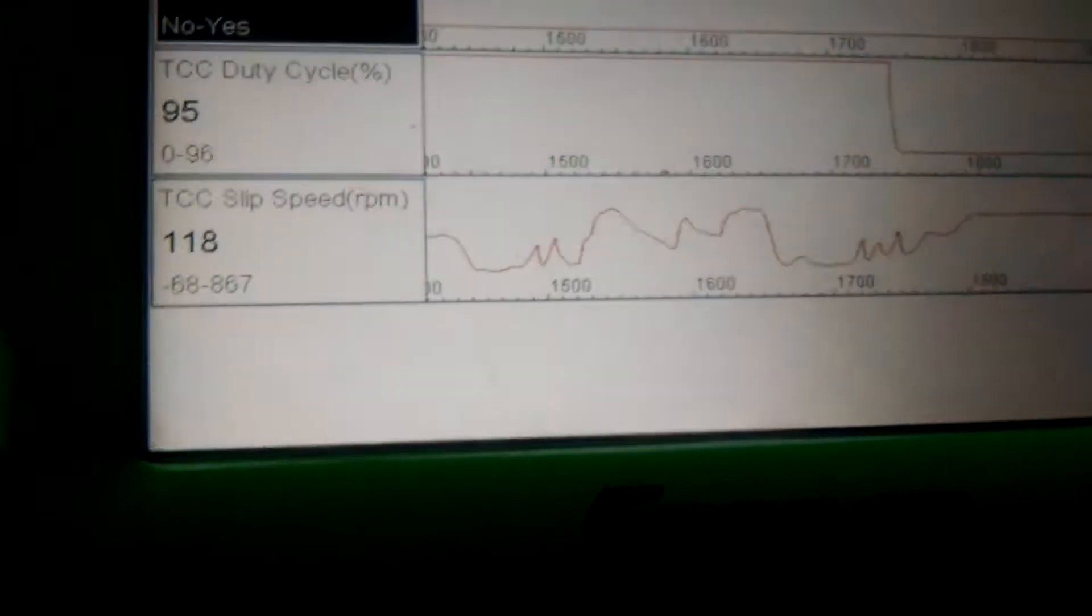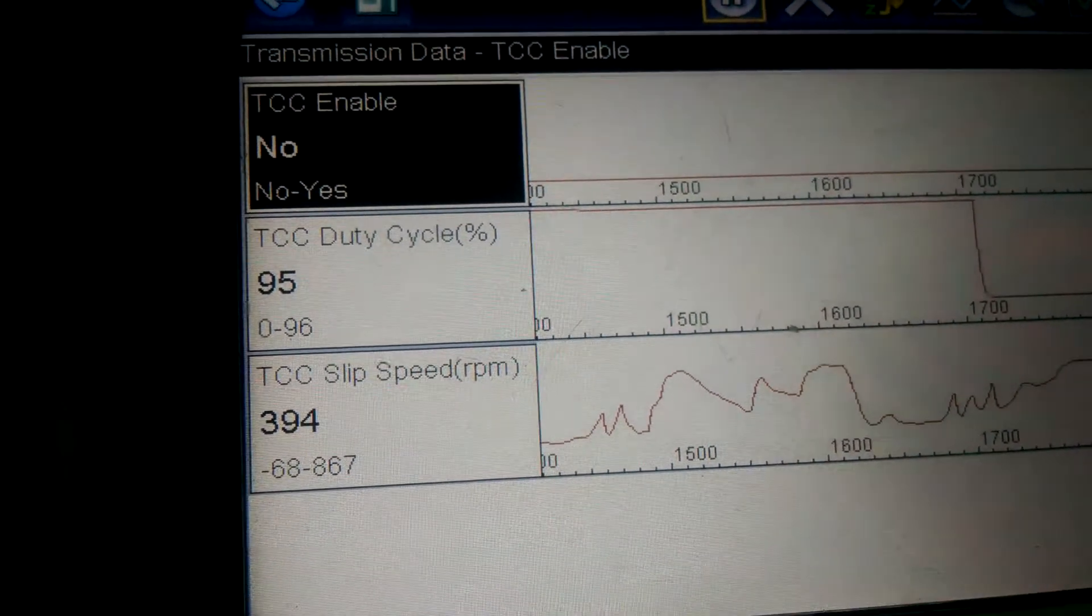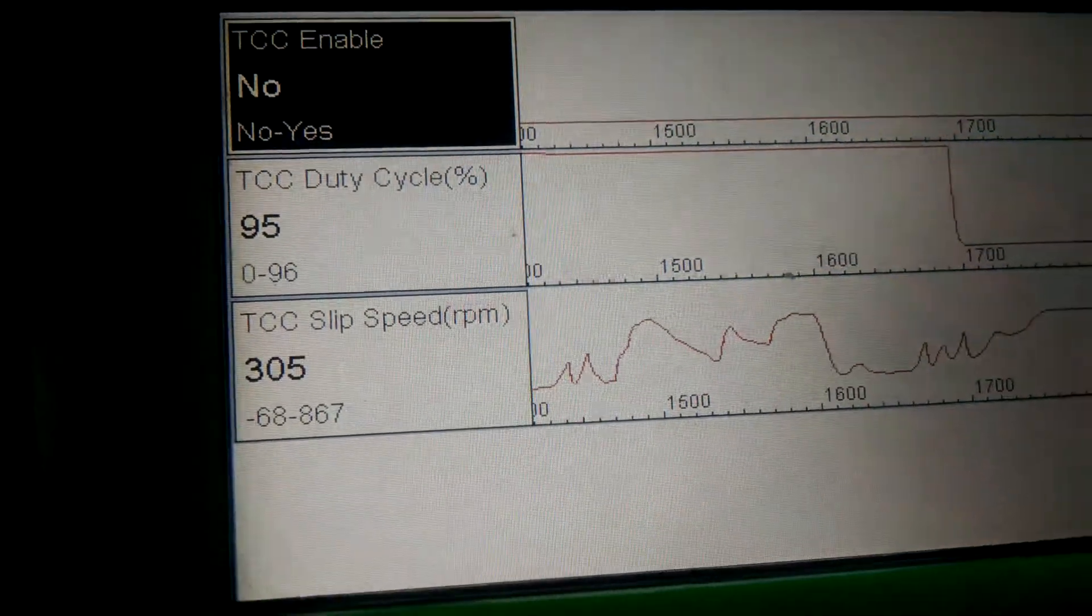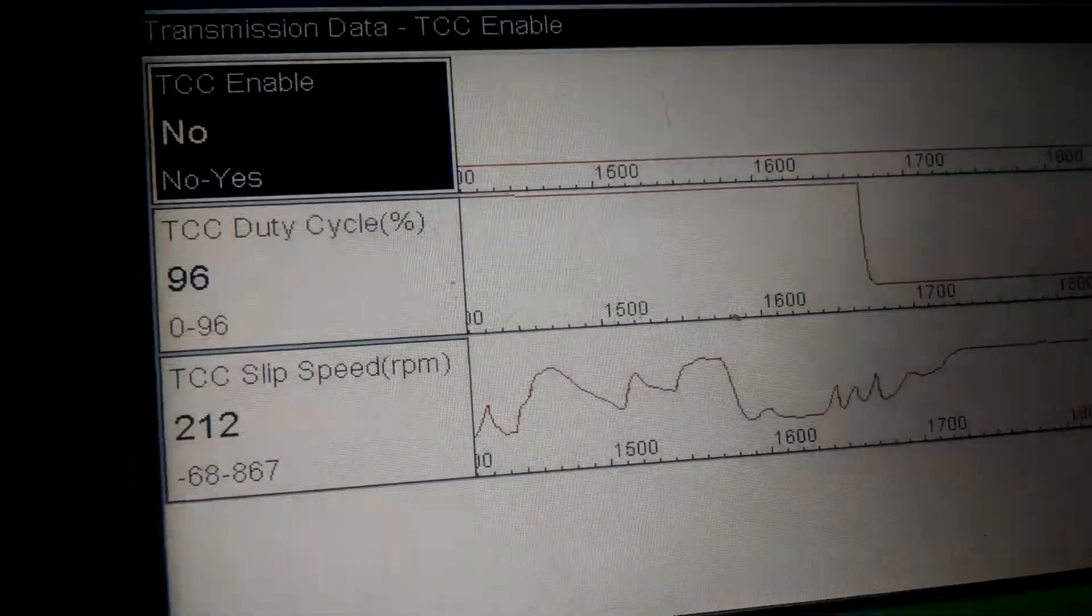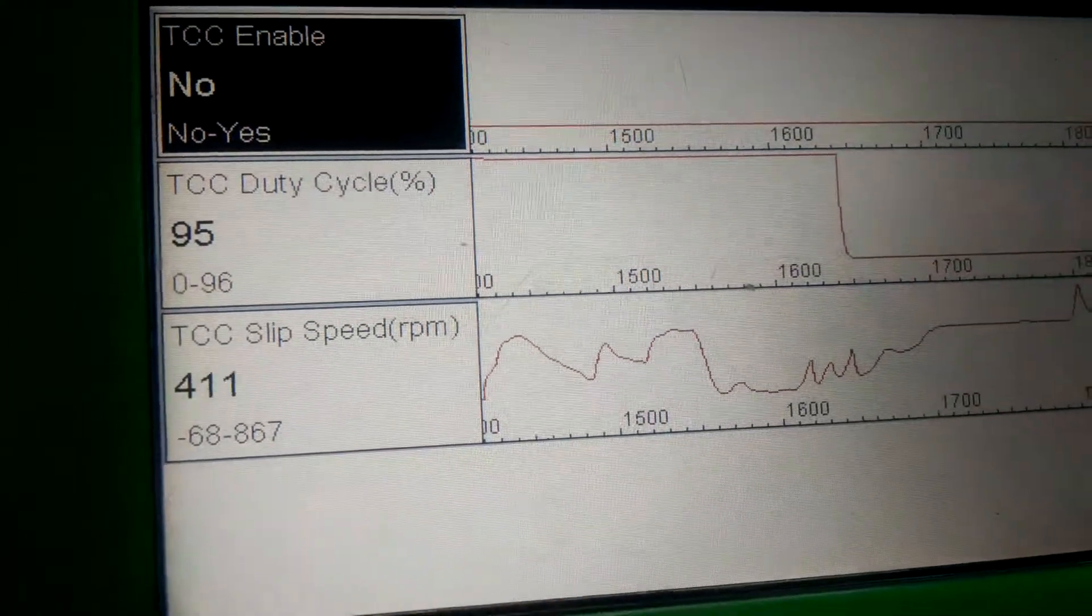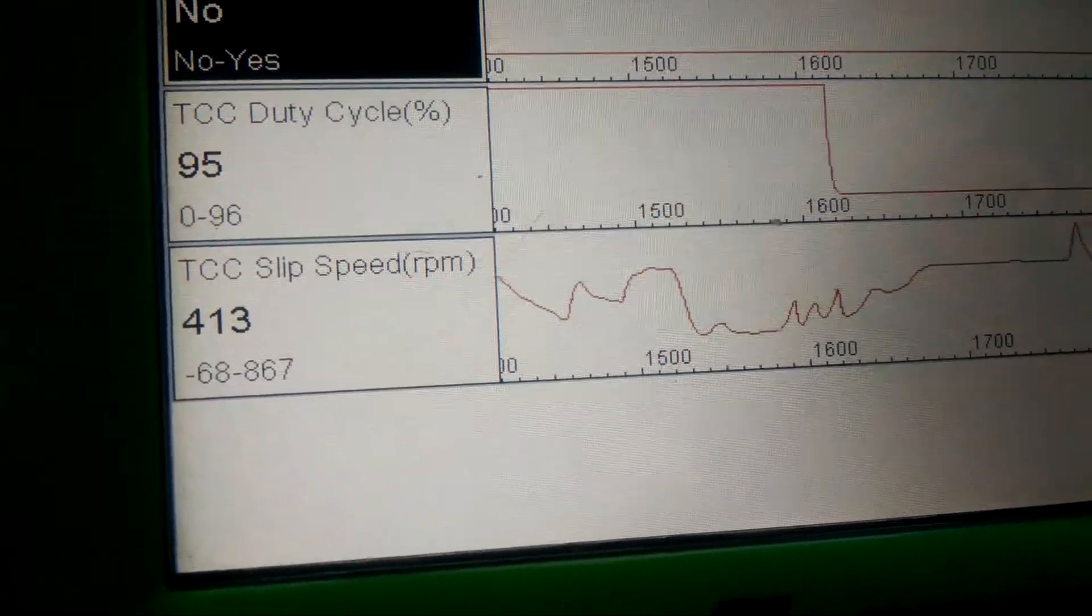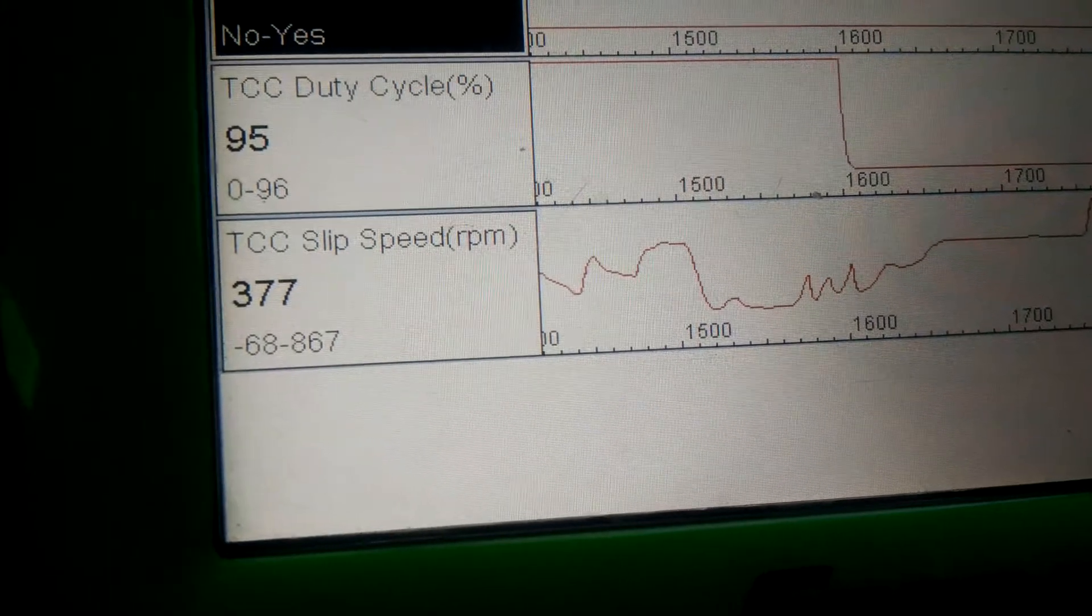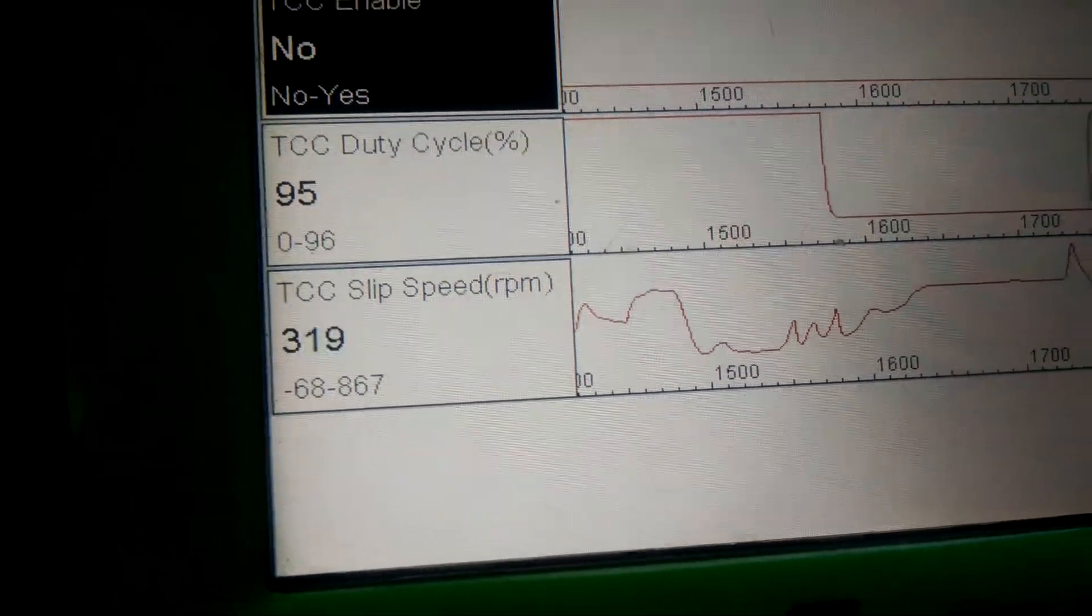What we're going to do is get on the interstate and watch the TCC apply on the scan tool and make sure it's holding. We're going to see the TCC enable, which is the first line, go to yes, the TCC duty cycle start climbing, which is the second line, and the third line is the TCC slip. It should drop. So here we go. We're getting on the interstate now.